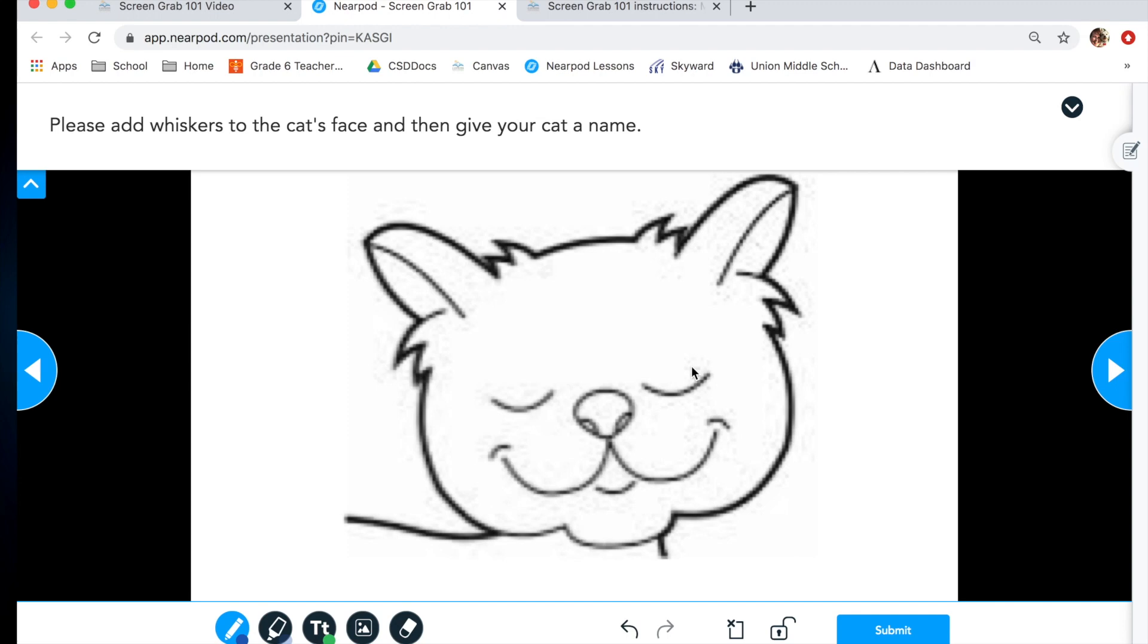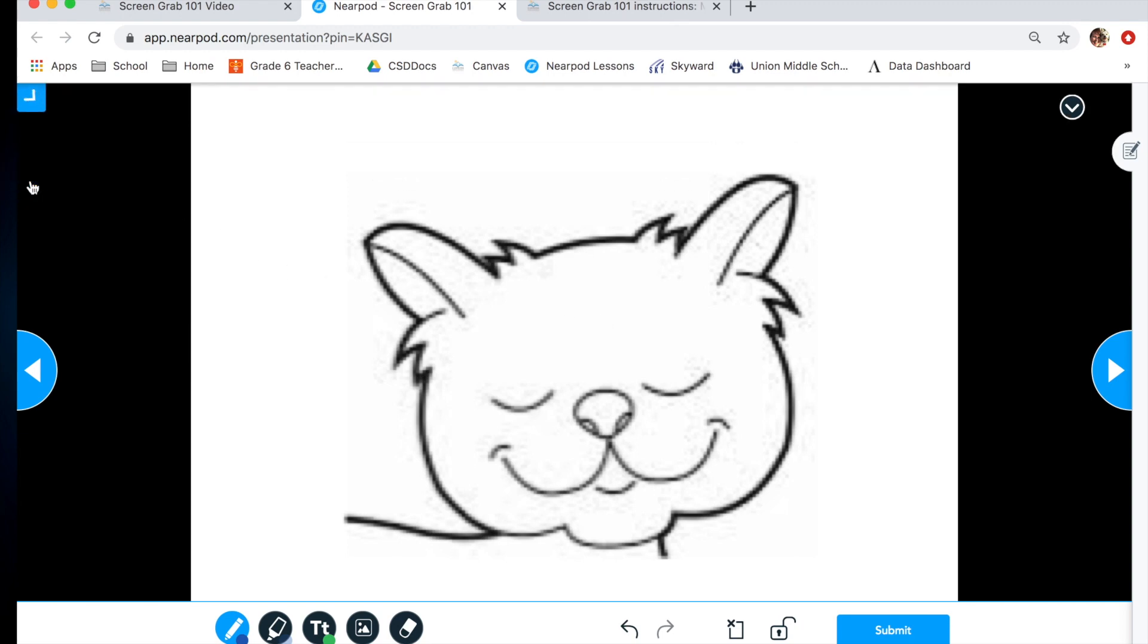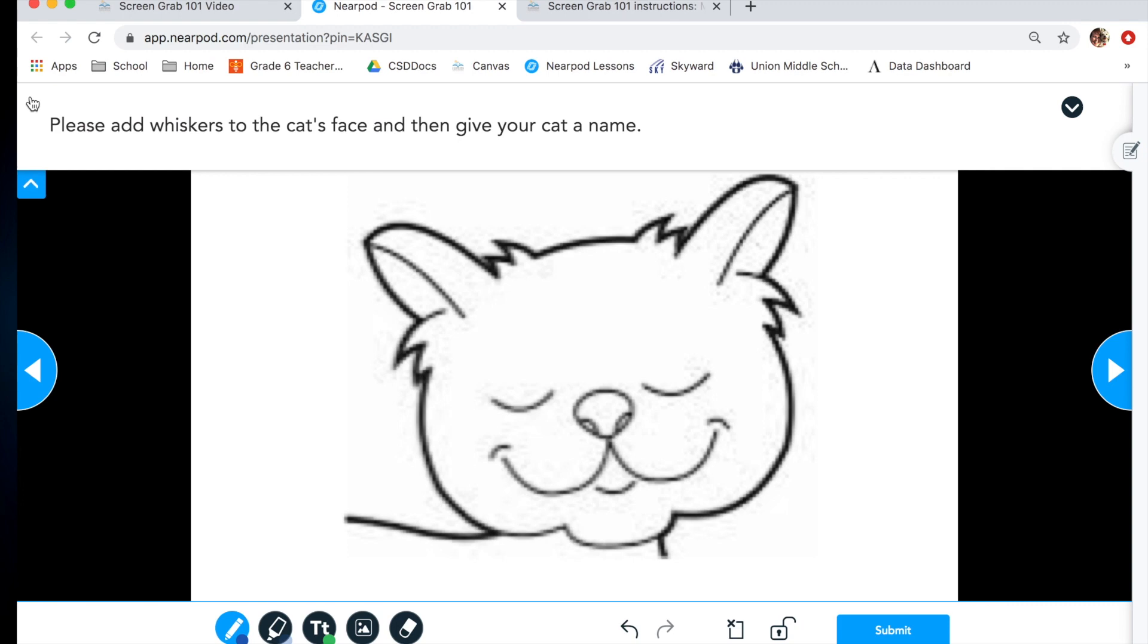This will open up the Nearpod itself. You'll see your picture of whatever image we need. In this case, the cat. The instructions are at the top. If they happen to be hidden, you can easily unhide them by clicking on the blue little arrow over here. Again, for our instructions, we need to add whiskers to the cat's face and then give our cat a name.